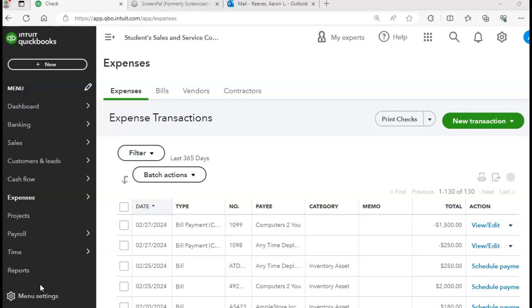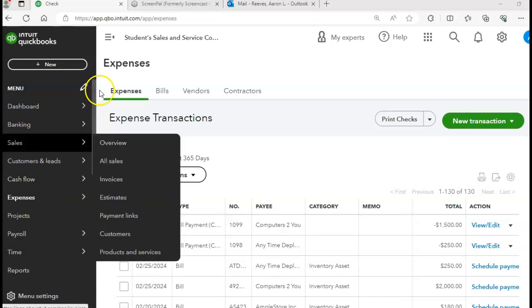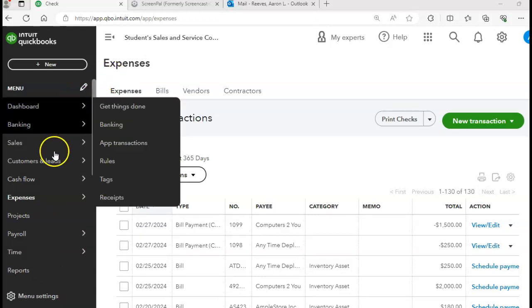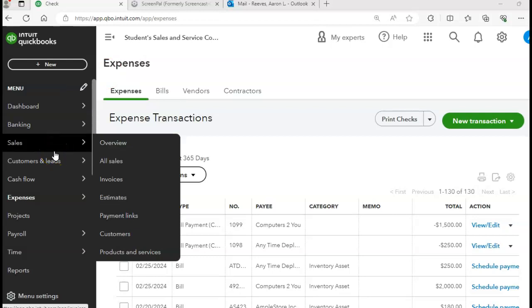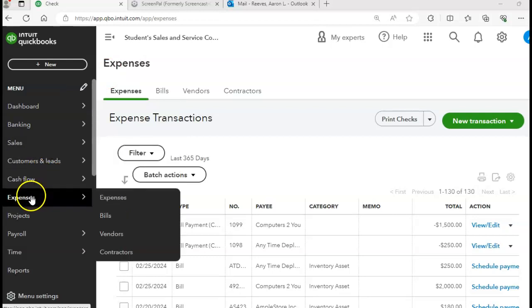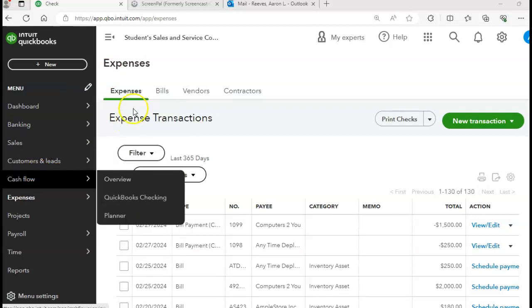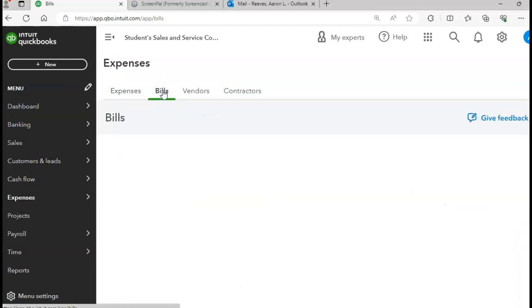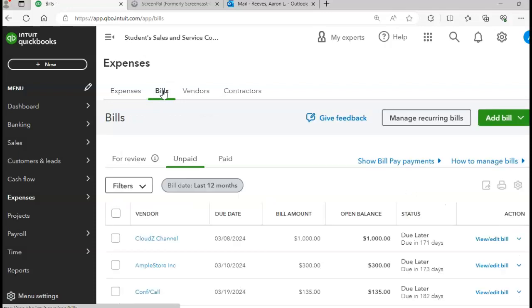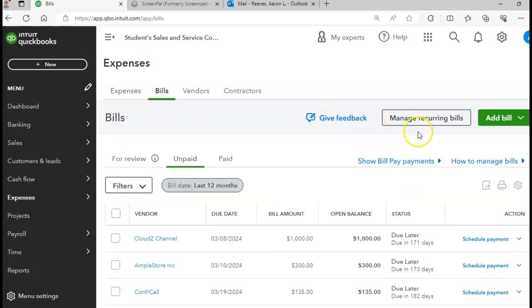So our last transaction from our source document is on page 477 and we're going to enter a bill. The Expenses tab is already up. If you need to, go to your Expenses or click on your Bills tab. Either way will take you to the same system.